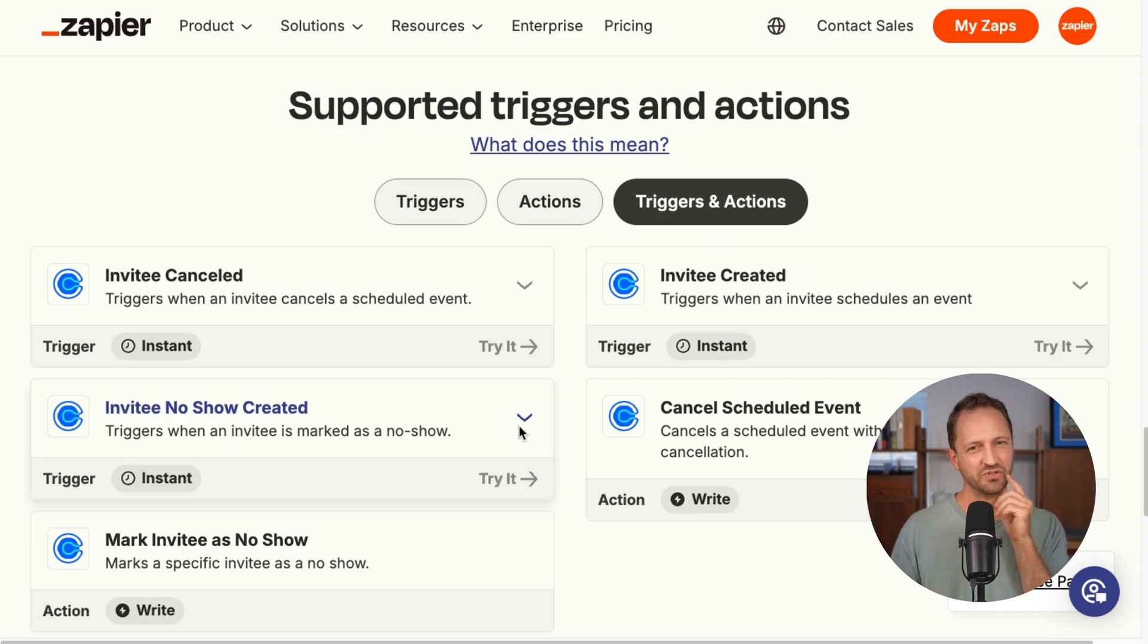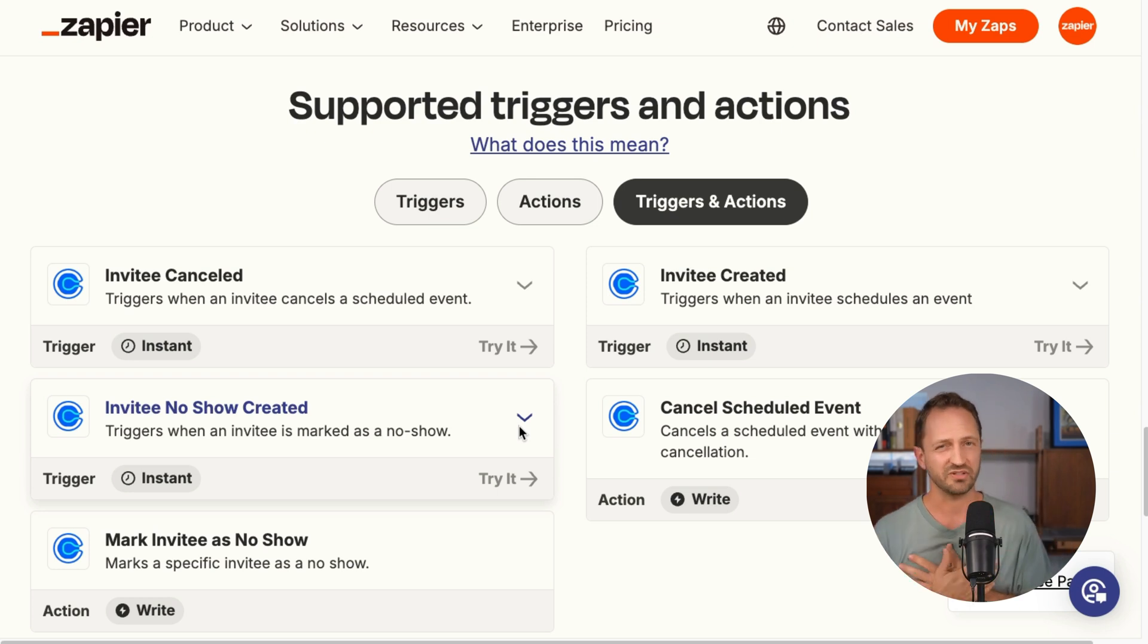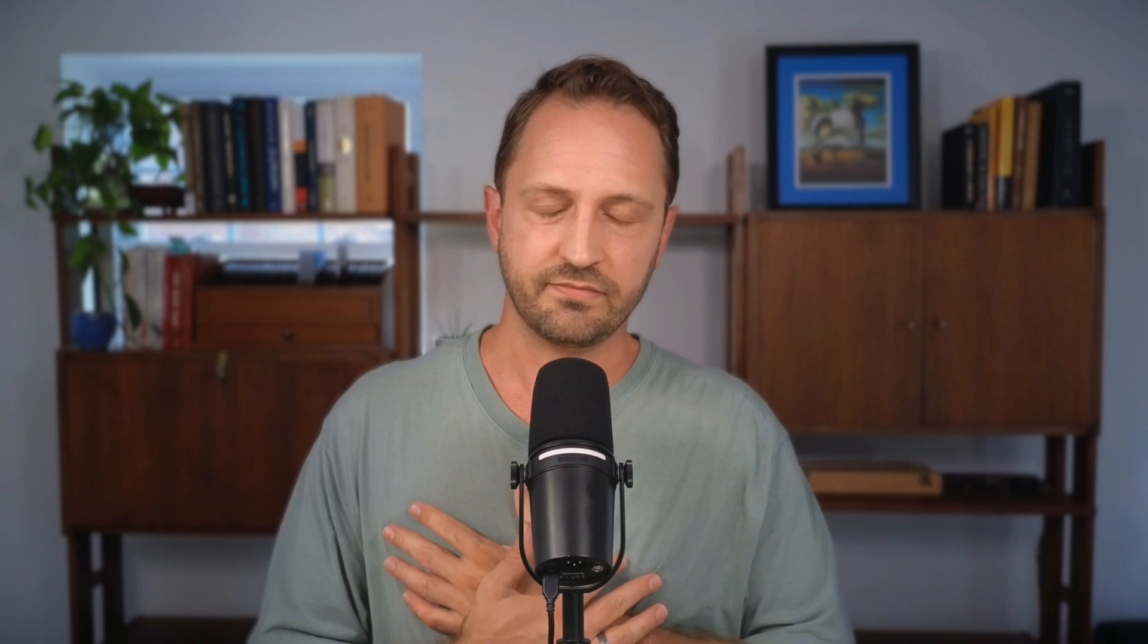Oh, and one last thing. Might seem a bit random, but for the Calendly integration, we now have a trigger inviting no show created. So if someone goes to you, you can automate sending them an email with sad face emoji or just asking them if they need to reschedule. All right. That's it for August. We'll see you in September.